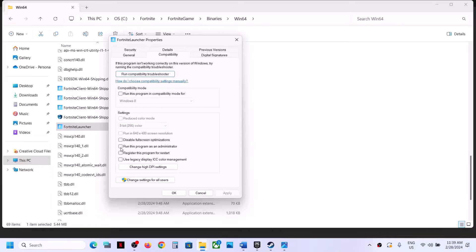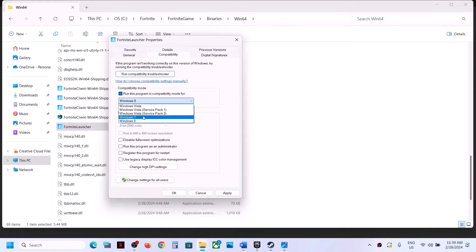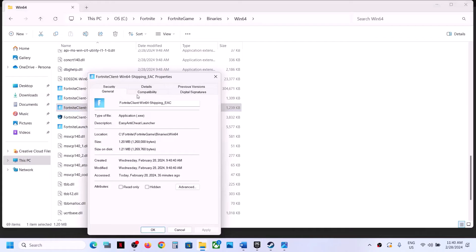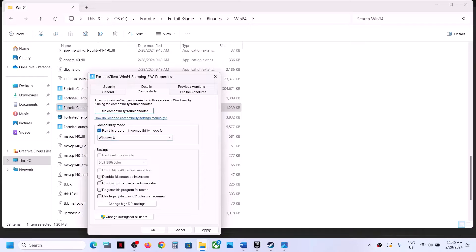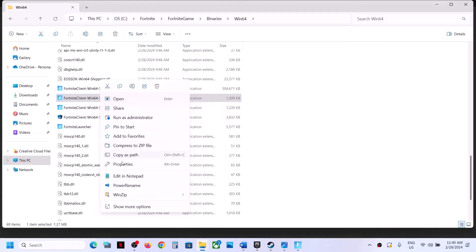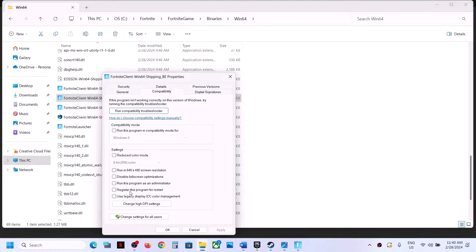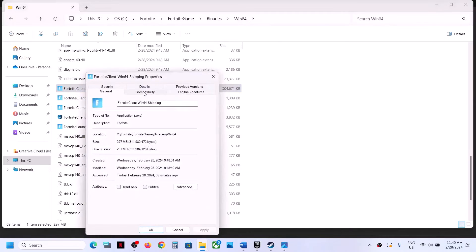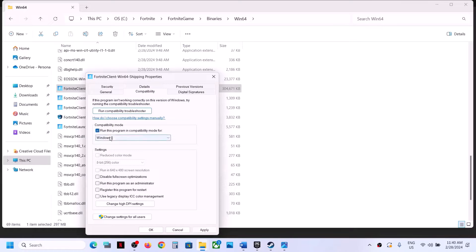If 'Run this program as an administrator' is checked, uncheck it. Then check 'Run this program in compatibility mode for' and select Windows 8 (or Windows 7 if that doesn't work). Also check 'Disable full screen optimizations,' then click Apply and OK. Do the same thing with each of the remaining EXE files — uncheck administrator, enable compatibility mode for Windows 8 or 7, disable full screen optimizations, then Apply and OK for each one.